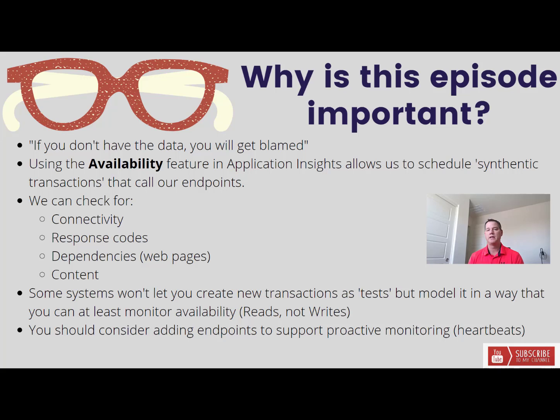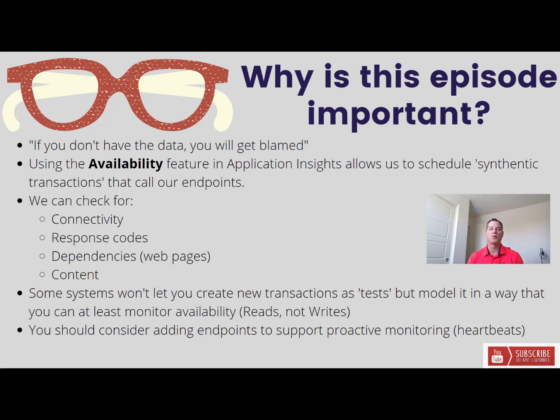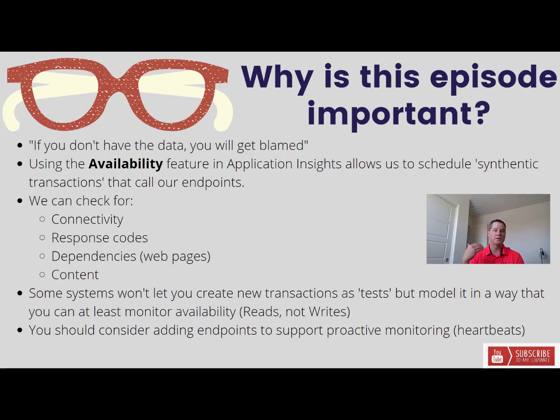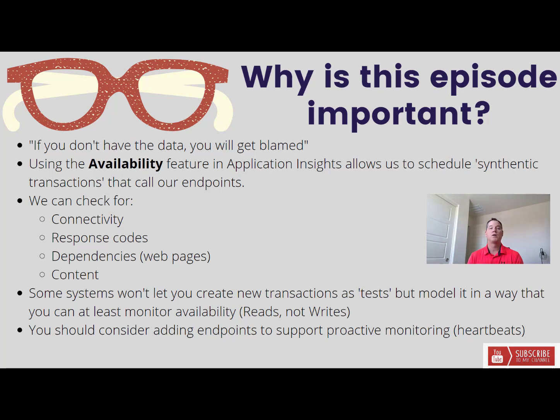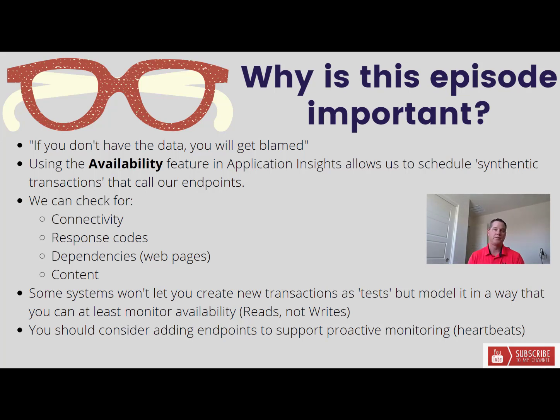In today's session what I want to talk about is how we can use the availability feature inside of Application Insights that allows us to proactively monitor our endpoints. We can check for things like connectivity, response codes if we're calling an API, dependencies so maybe you've got web pages and you need to load up specific images maybe they're coming from another website, and then content. Whether that's a web page where we want to check to see for the existence of a specific term or content as part of our response. Maybe it's part of our response payload we're expecting a specific node or attribute we would have the ability to perform a contains essentially on that response.